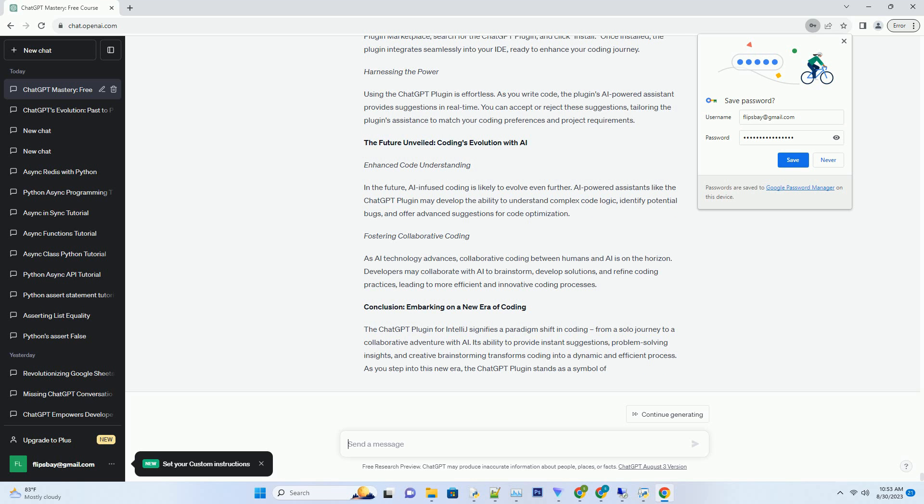Visualizing the Evolution: A Chart of AI-Enhanced Coding. The chart above visually represents the evolution of coding with the ChatGPT plugin. It showcases how the plugin transforms coding by providing instant suggestions, code insights, and problem-solving assistance, enhancing the efficiency and creativity of developers.